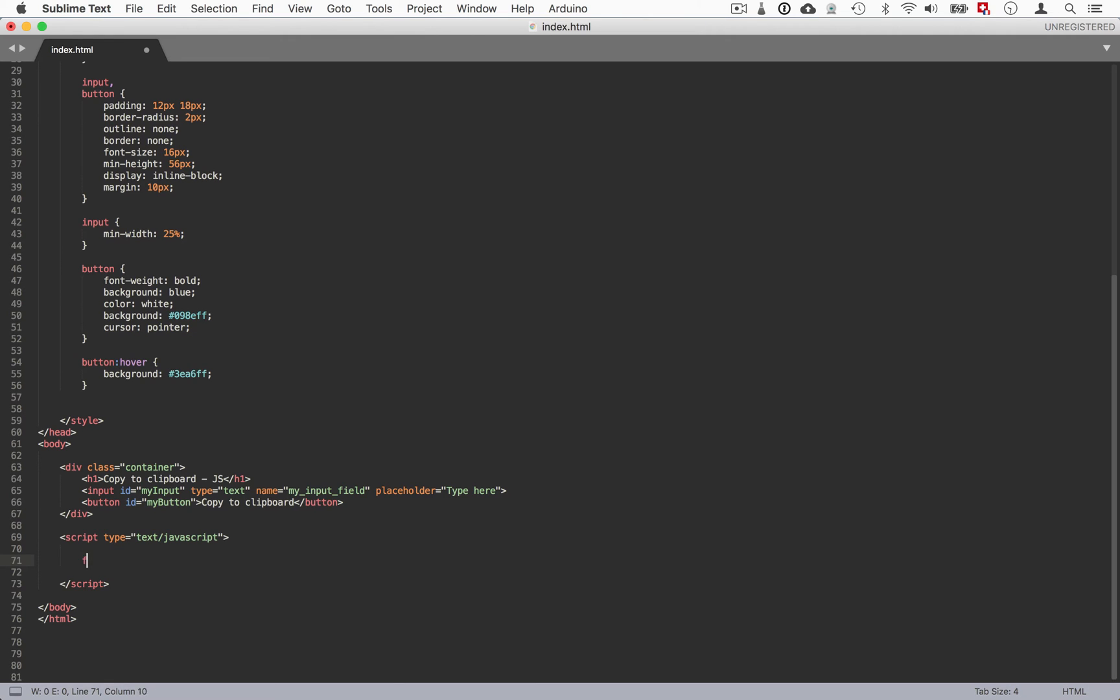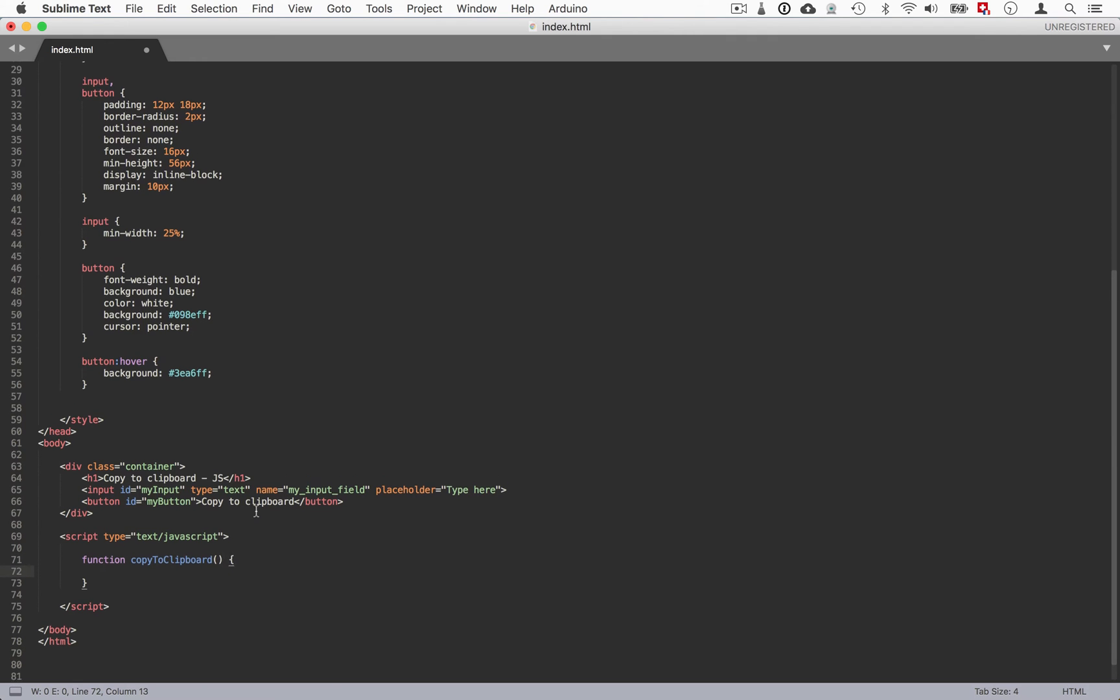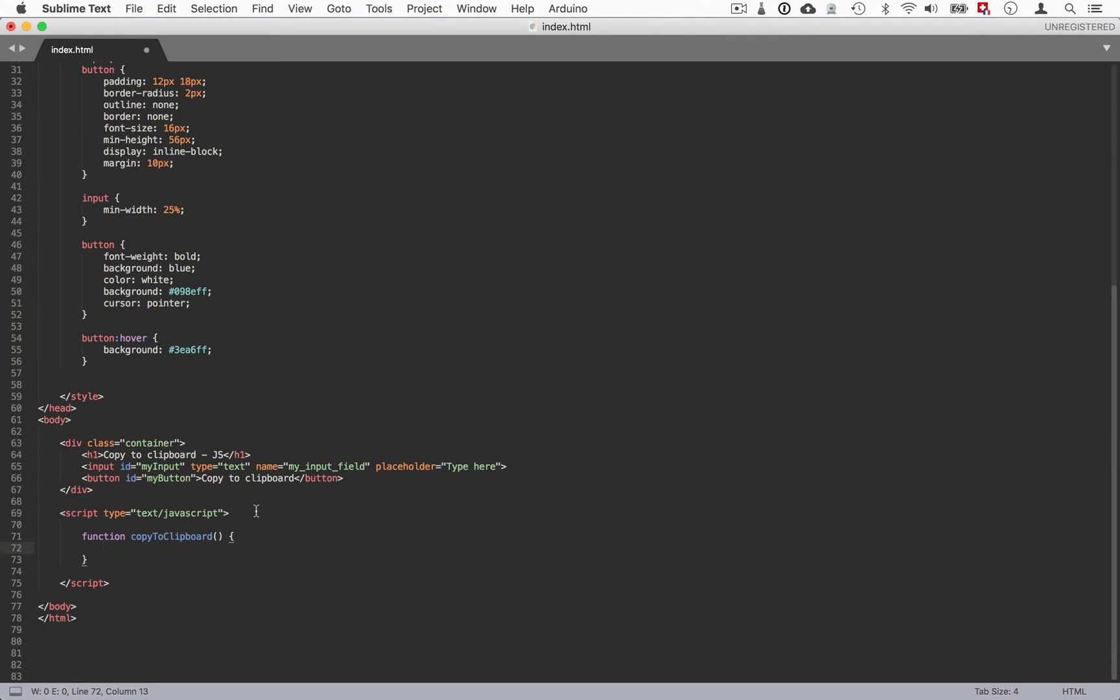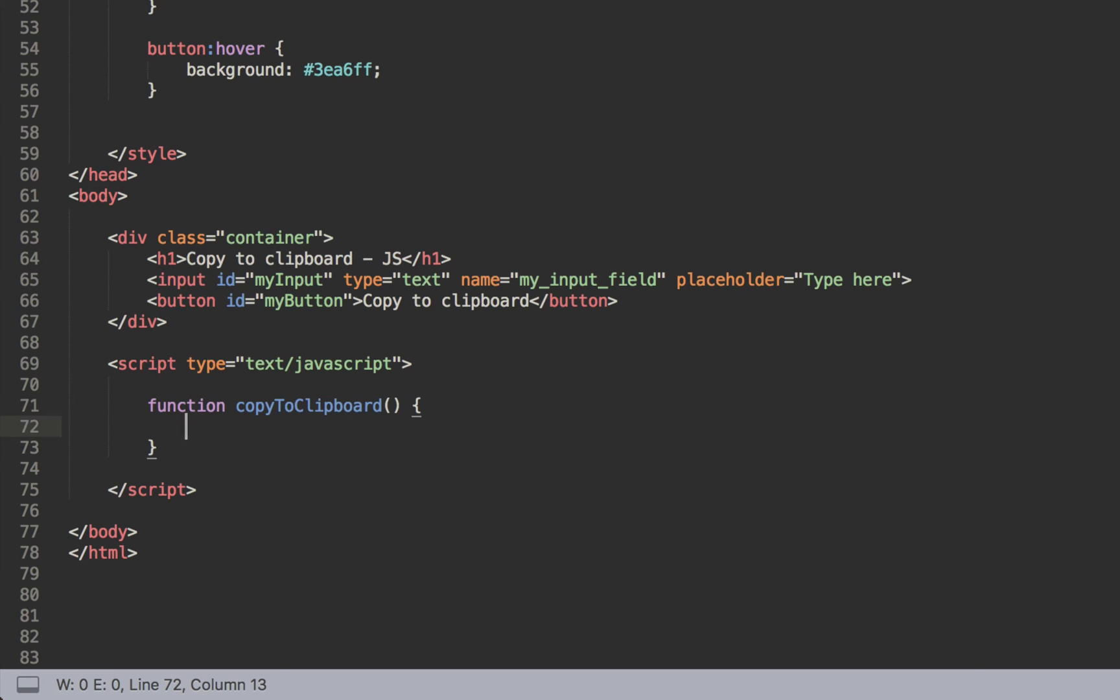And it's going to just have one function here. So we'll just type function and we'll call that copyToClipboard. So we just open and close it. Perfect. For this function it's going to have four steps. It's quite easy. The first one is to get the HTML element that will store into a variable.